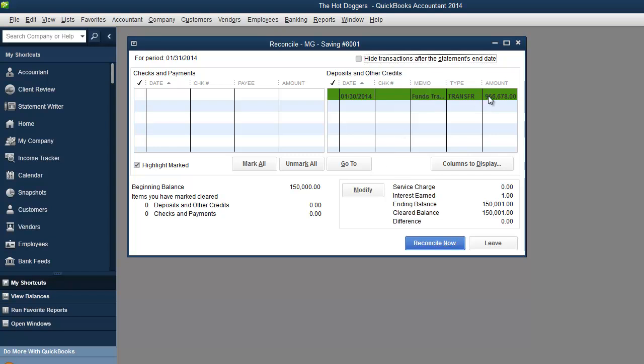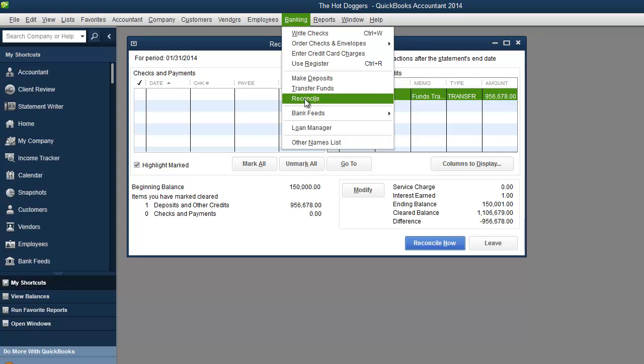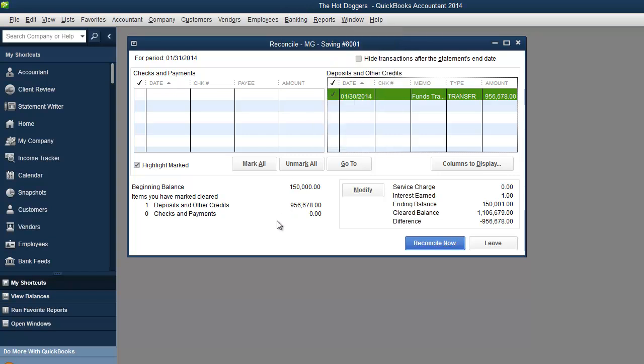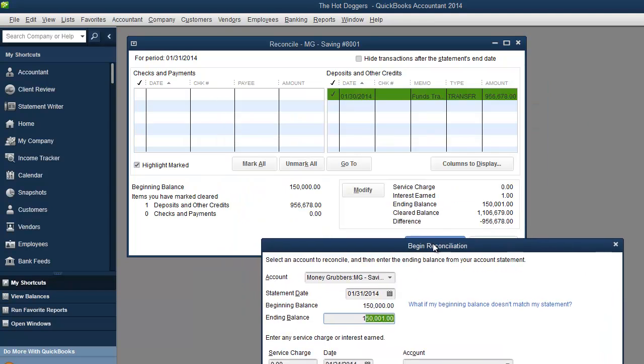Remember that transfer that we did? So there you have it. So reality, that would have not been the actual balance. So this is where you can do modify. And you can change the balance over here accordingly to whatever you need.